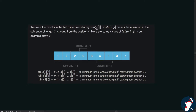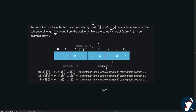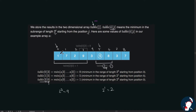We store the results in a two-dimensional array called 'table'. Table[i][j] means the minimum in the sub-range of length 2^i starting from position j. For example, table[1][5] means starting from index 5 with length 2^1 = 2, and the minimum in that range is 5. For table[2][0], we start from index 0 with length 2^2 = 4, and the minimum in that range is 1, so we store 1 in table[2][0].